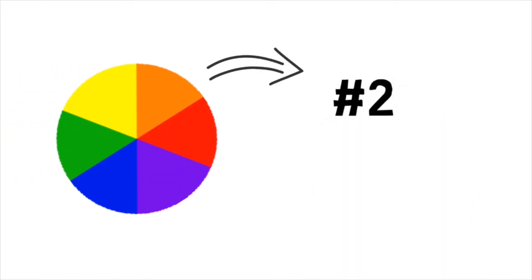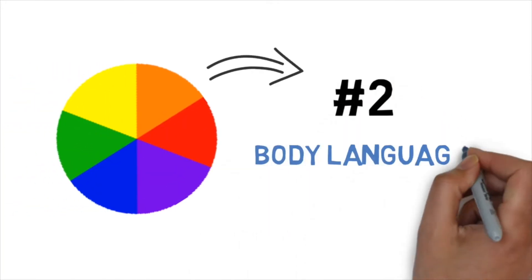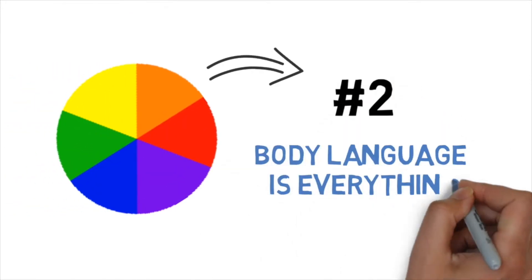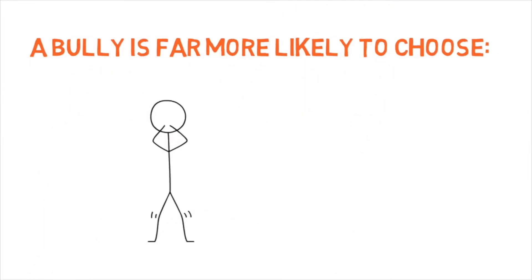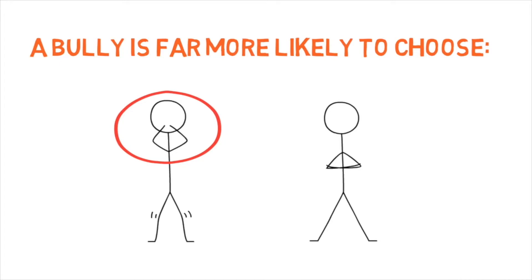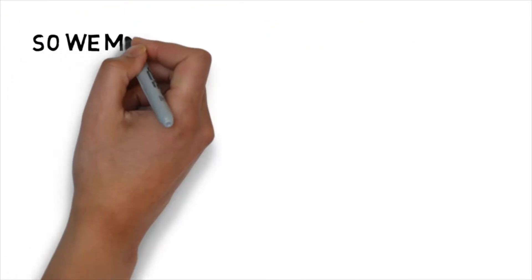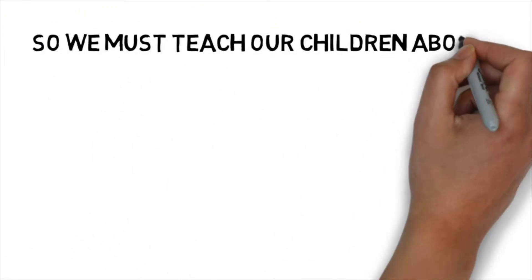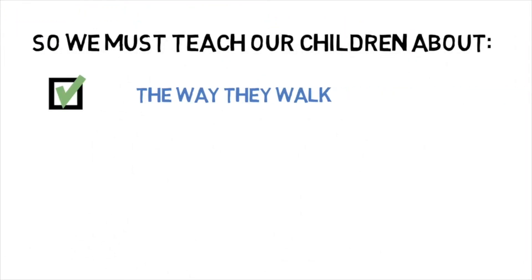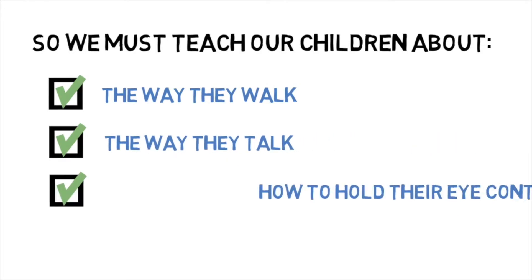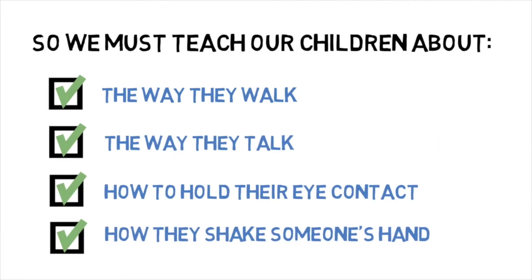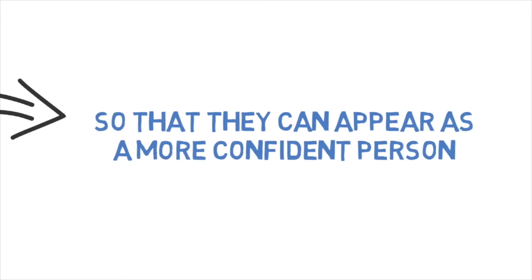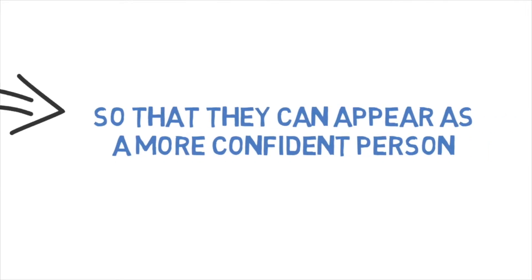Step two. Body language is everything. And a bully is far more likely to choose a victim than someone who appears confident and strong. So we must teach our children that the way they walk, the way they talk, the way they hold eye contact and shake hands is all vital to how they appear as a more confident person.